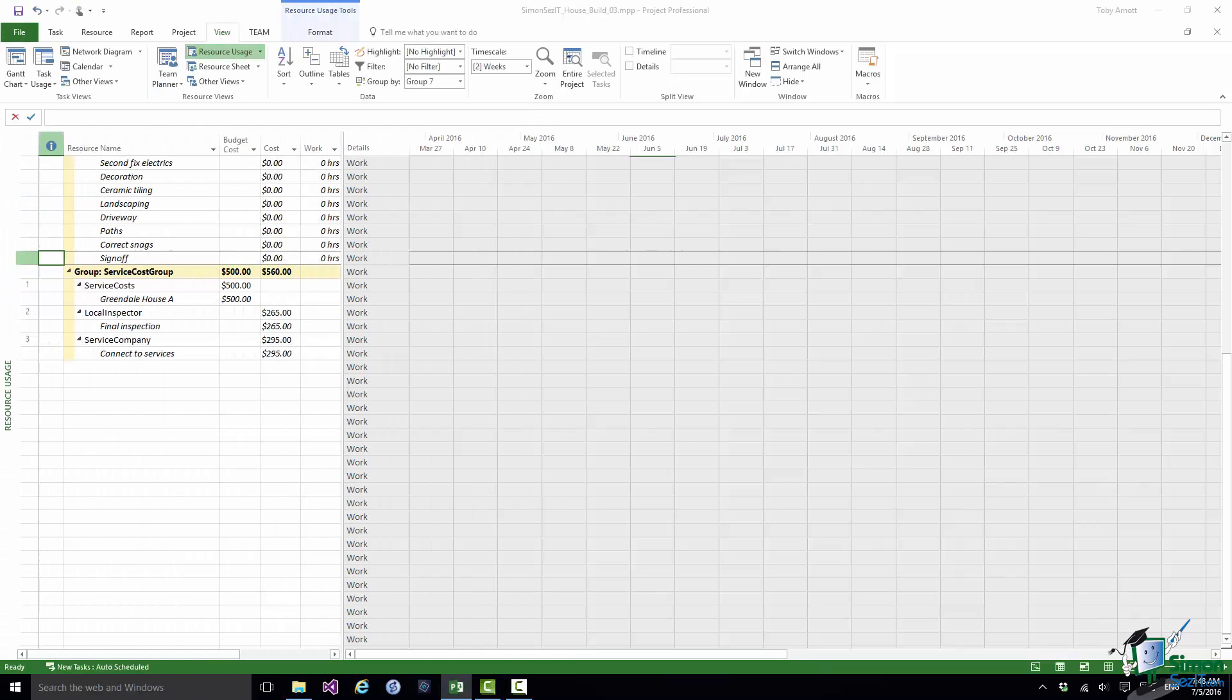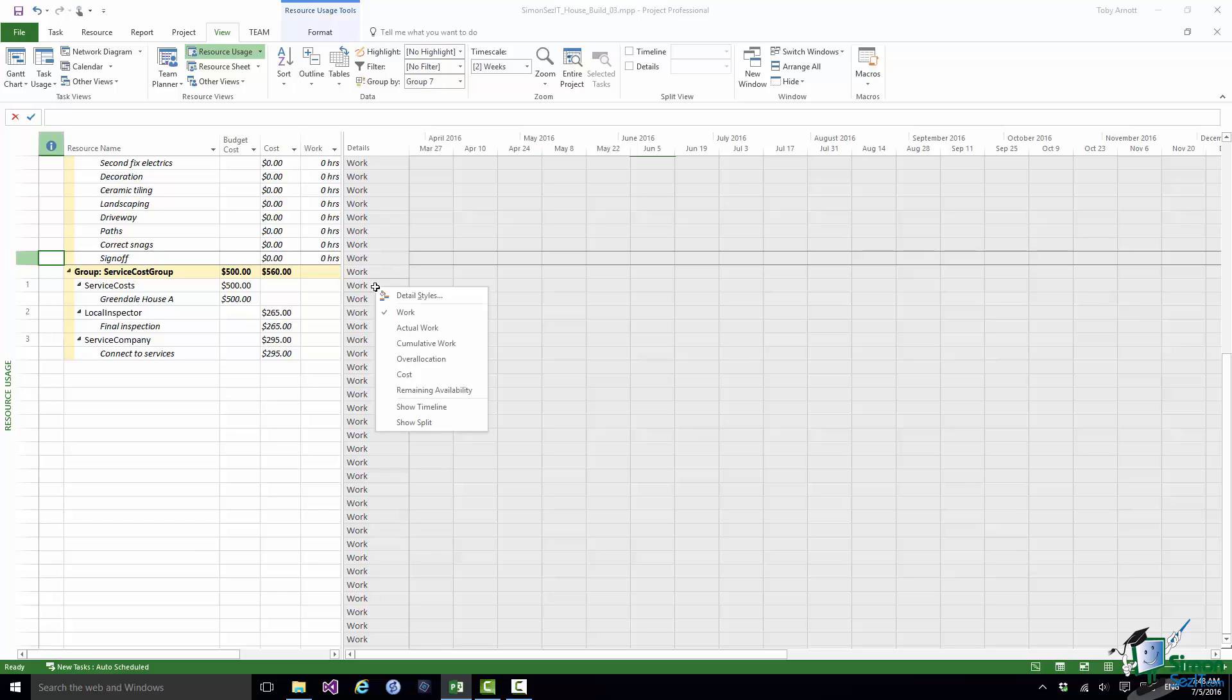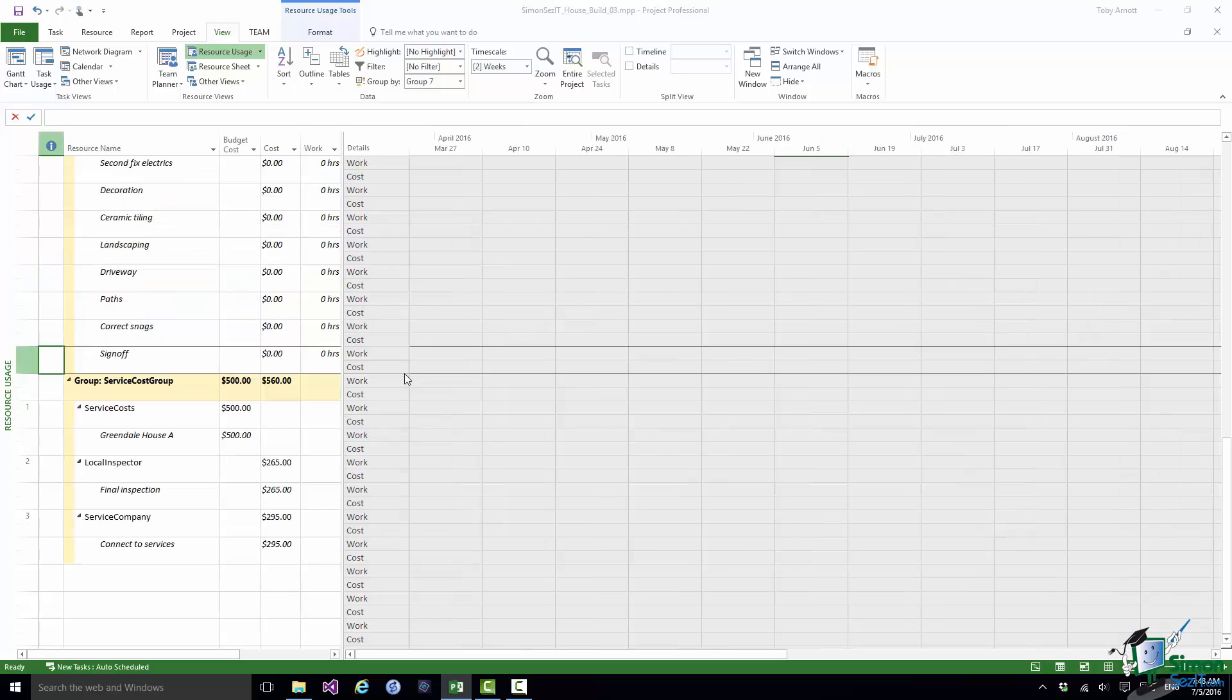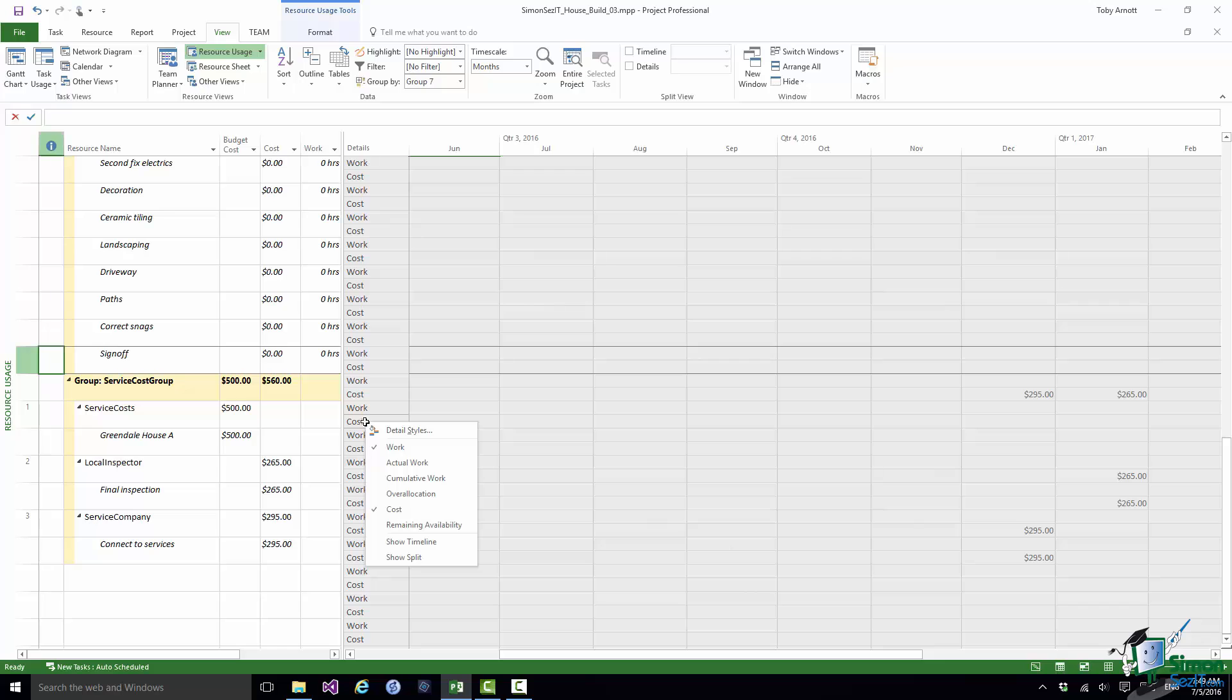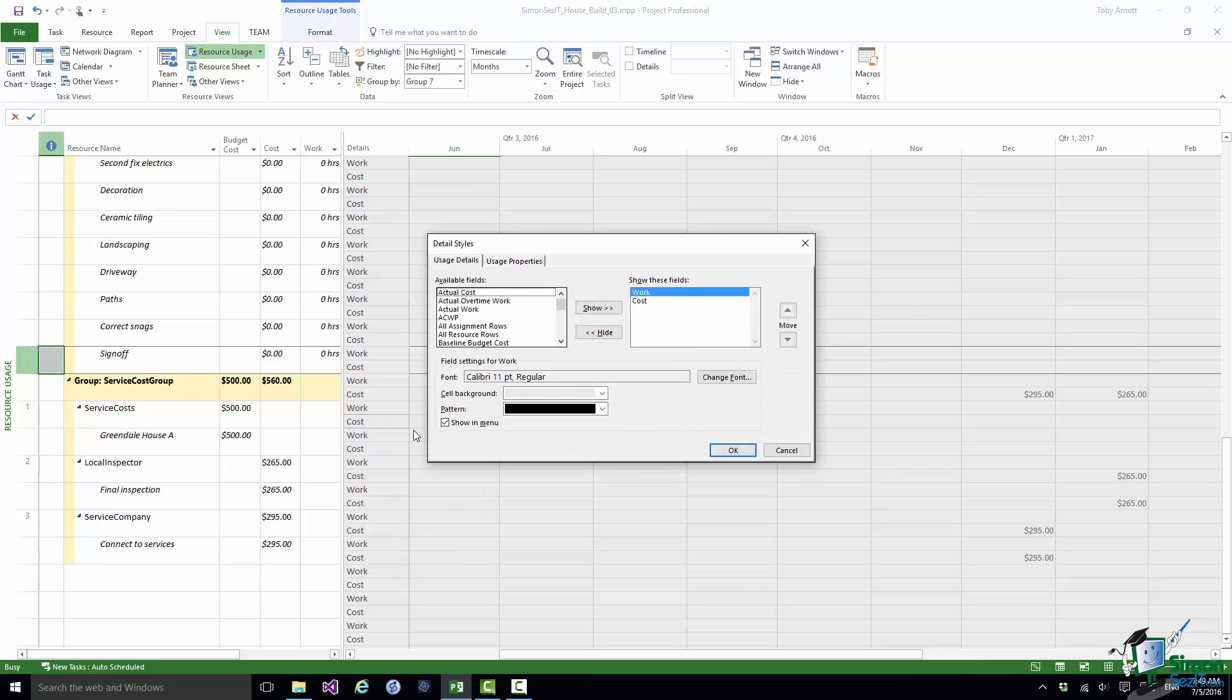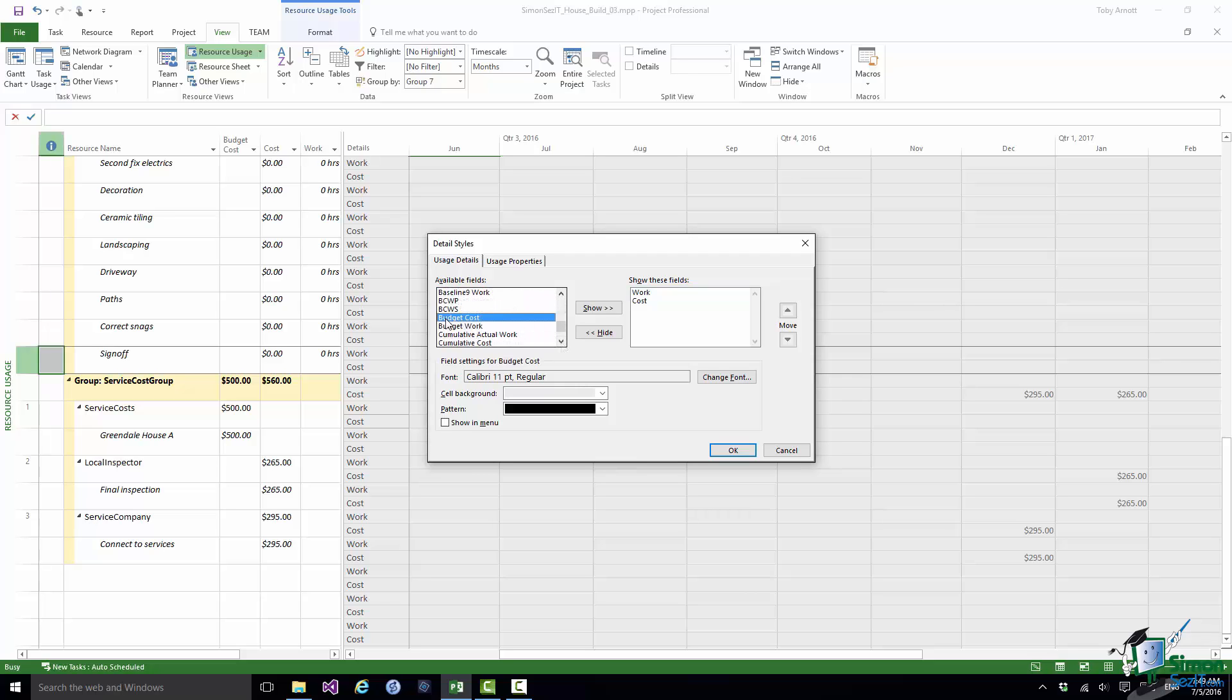There's just one other thing to show you here which is also pretty important and that is you may be interested in the time phased aspects of this. Let me show cost as a detail. So I'm going to switch on cost. Let's just get the project in view. You can see over on the right there those two costs being incurred, the Connect to Services cost and the Final Inspection cost. You may want to see how the planned cost compares to the Budget cost over a period of time. If I right click again on Details and go into Detail Styles, if I go down the list of available fields one of them is Budget Costs. Let me show Budget Costs.